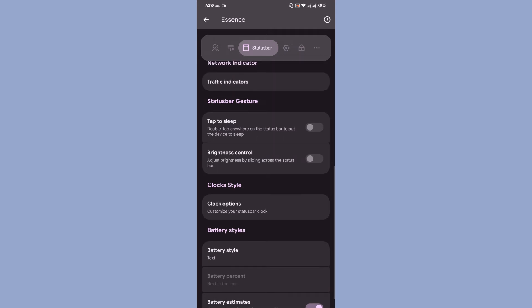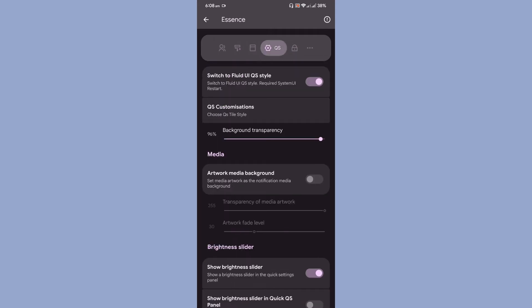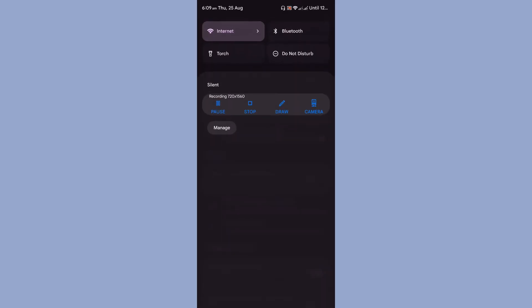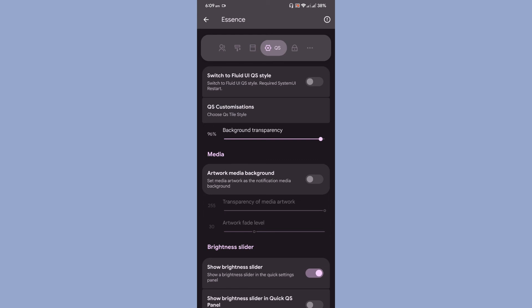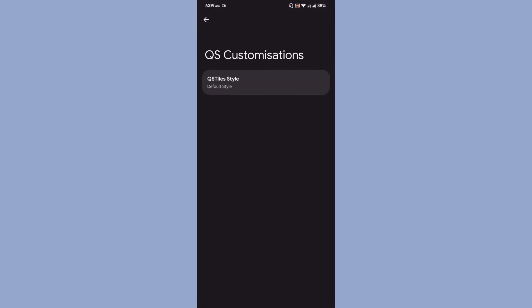The next option is, here you can switch to fluid UI settings style. So it will actually go back to the default kind of setup, but it requires System UI restart.